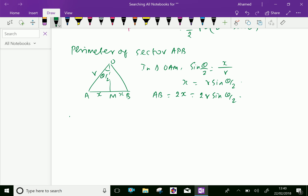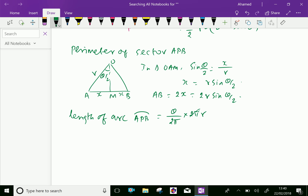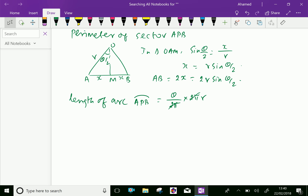The length of arc APB equals (θ/2π) times the circumference 2πR, because theta is some part of the full angle 2π of the complete circle. The 2π terms cancel, giving the length of arc = Rθ.